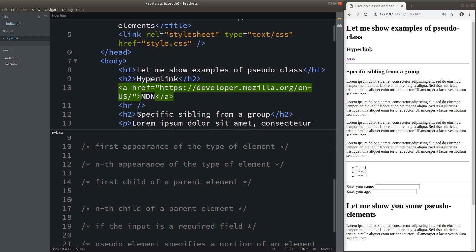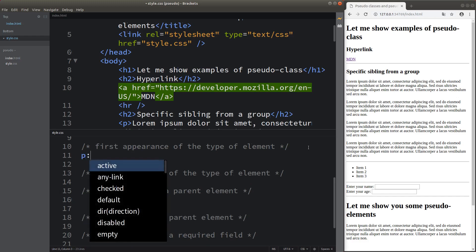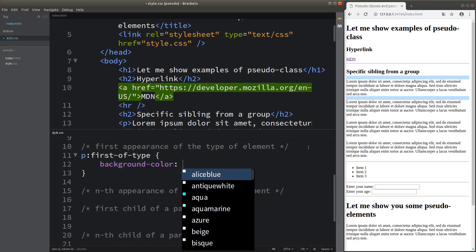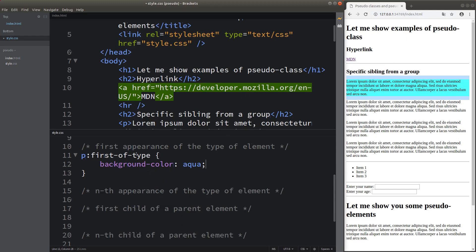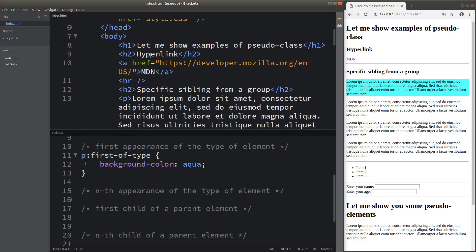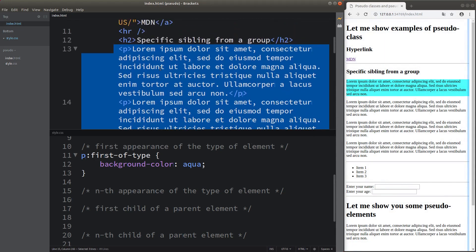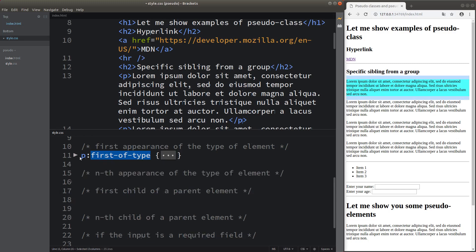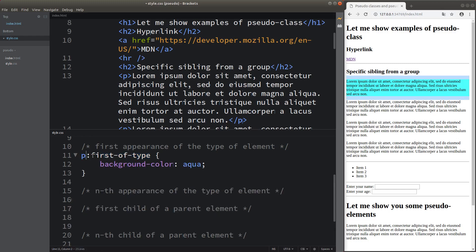I'd like to introduce other types of pseudo-classes. For example, I can specify the first appearance of a type of element. When I do so, I'm able to change the background color of the first paragraph element. Other paragraphs are not affected because I just chose the first appearance of the paragraph element. This is known as the first-of-type pseudo-class.